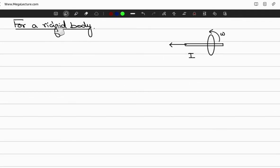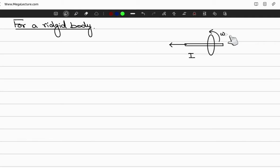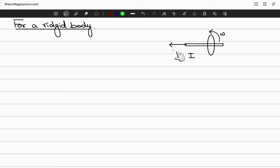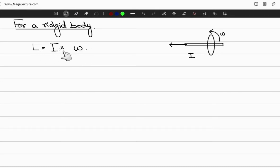Now let's discuss the angular momentum of a rigid body. Suppose you have a wheel rotating about an axis with moment of inertia I and angular velocity omega. The angular momentum points in the direction given by the right-hand rule — curling your fingers around the wheel, your thumb points in that direction. This angular momentum is given by L = I × omega, where I is the moment of inertia and omega is the angular velocity.